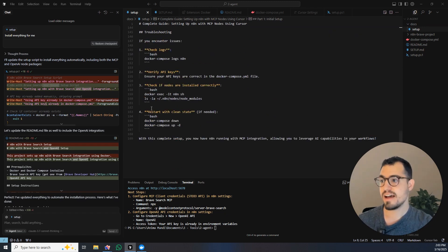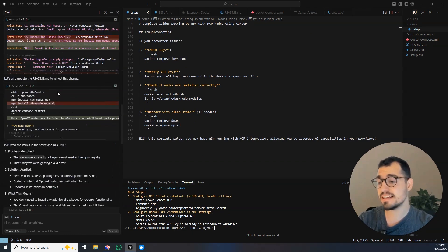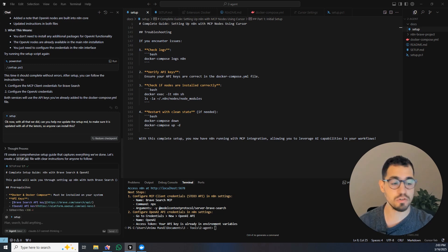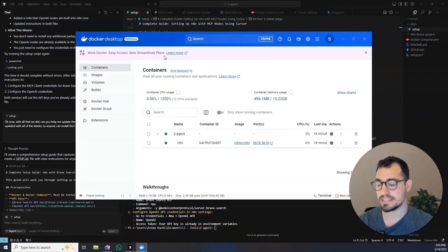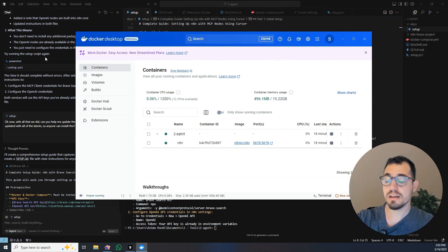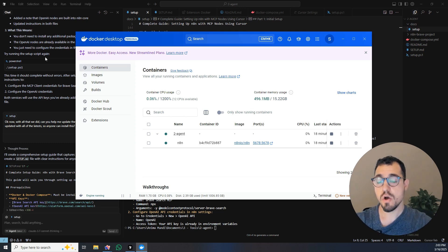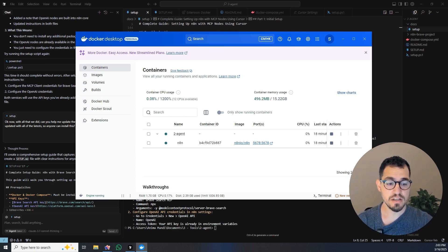Instead of me doing anything, I just told him install everything for me and he created everything from A to Z. He even told me okay you need Docker, so I went and I downloaded Docker to my computer, I installed the Docker.